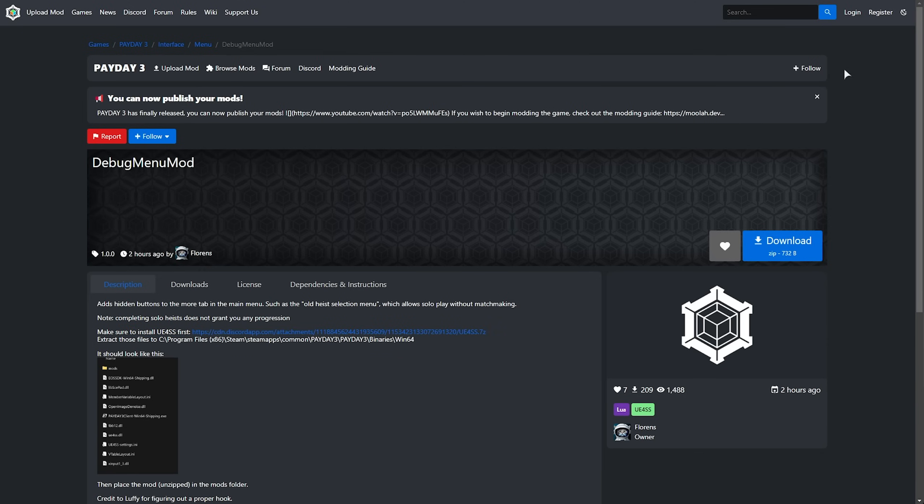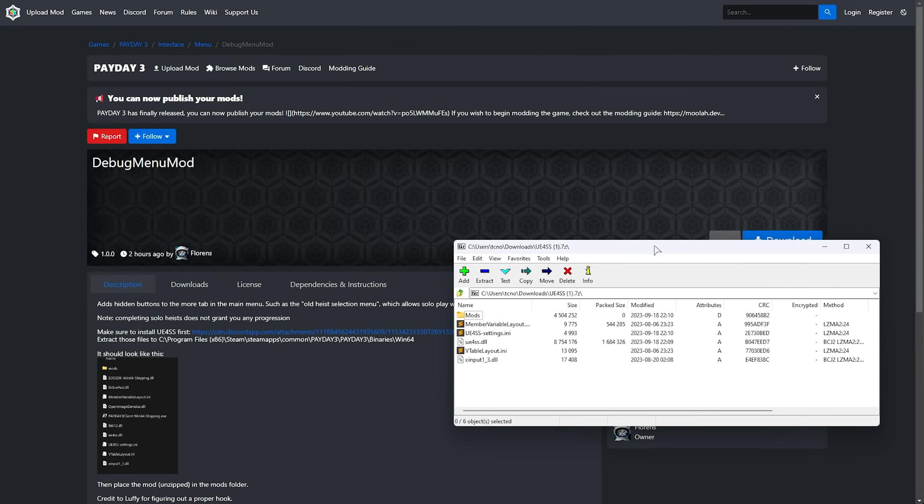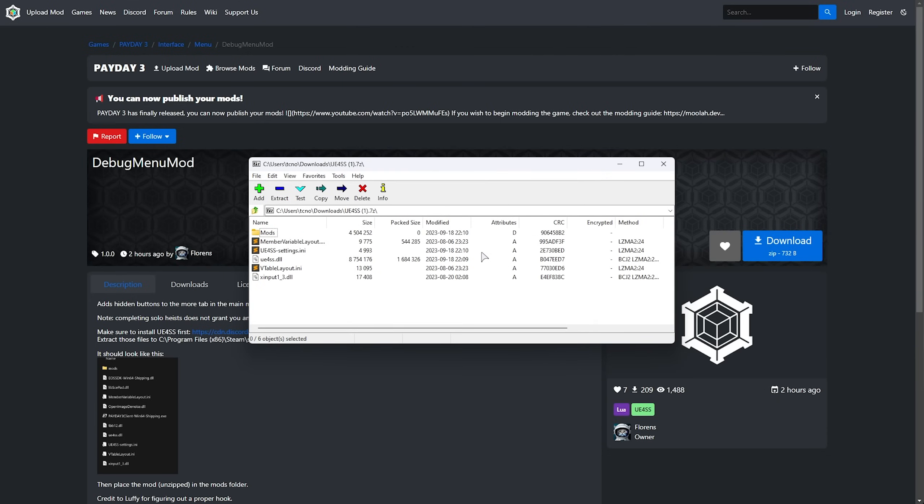You'll need 7zip to open up this file, or another RAR/7zip extractor. Once you have it installed, you can open it up, and you'll find all of these files here. What we need to do is drop these into our game install folder.